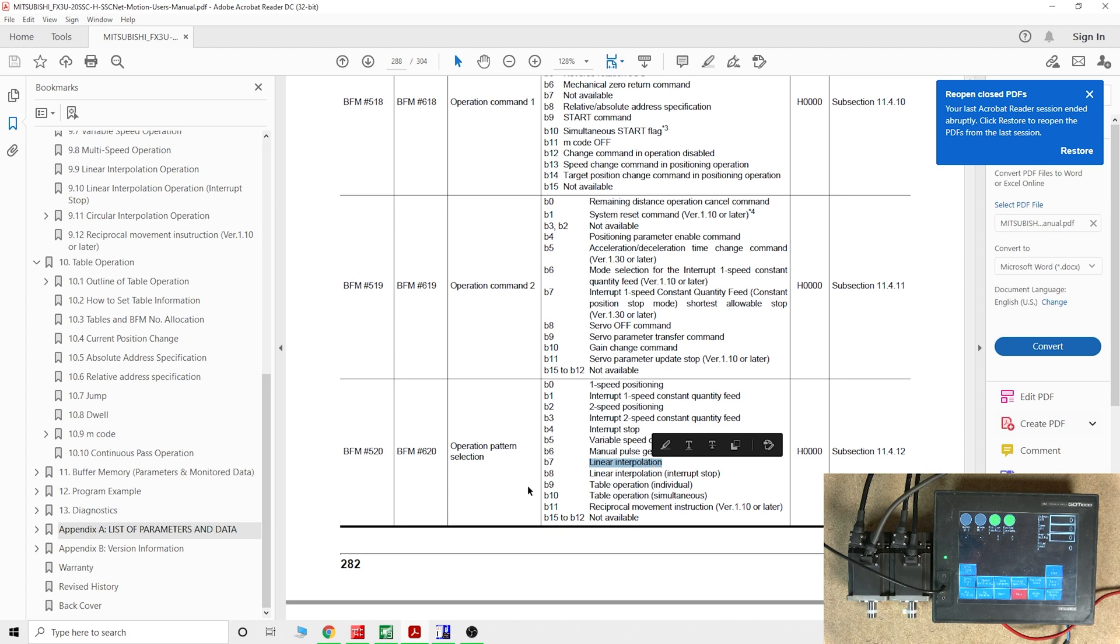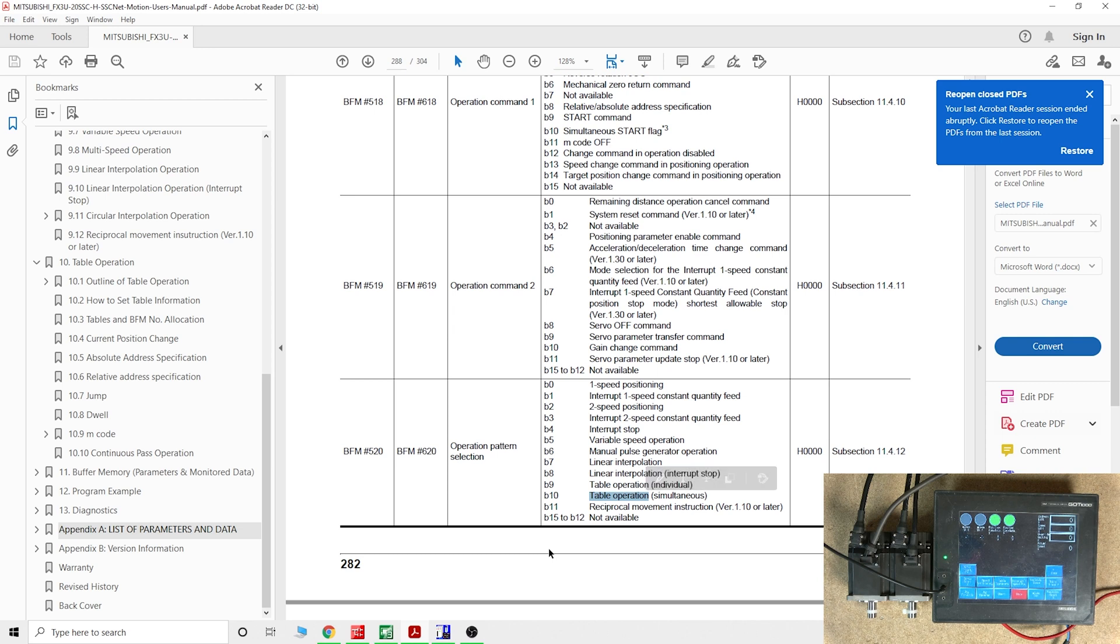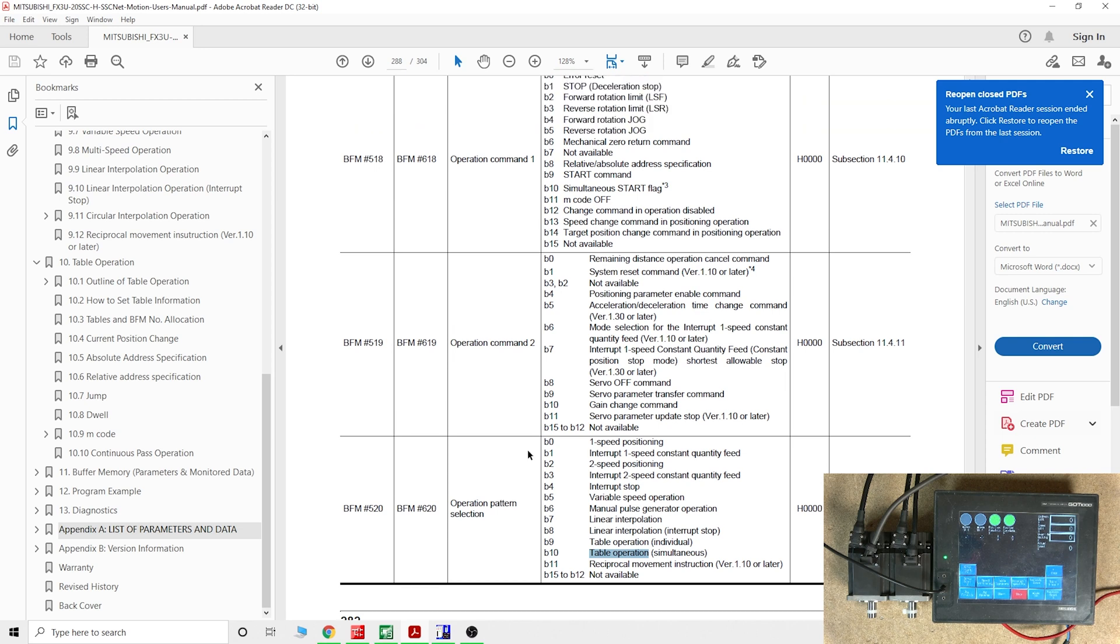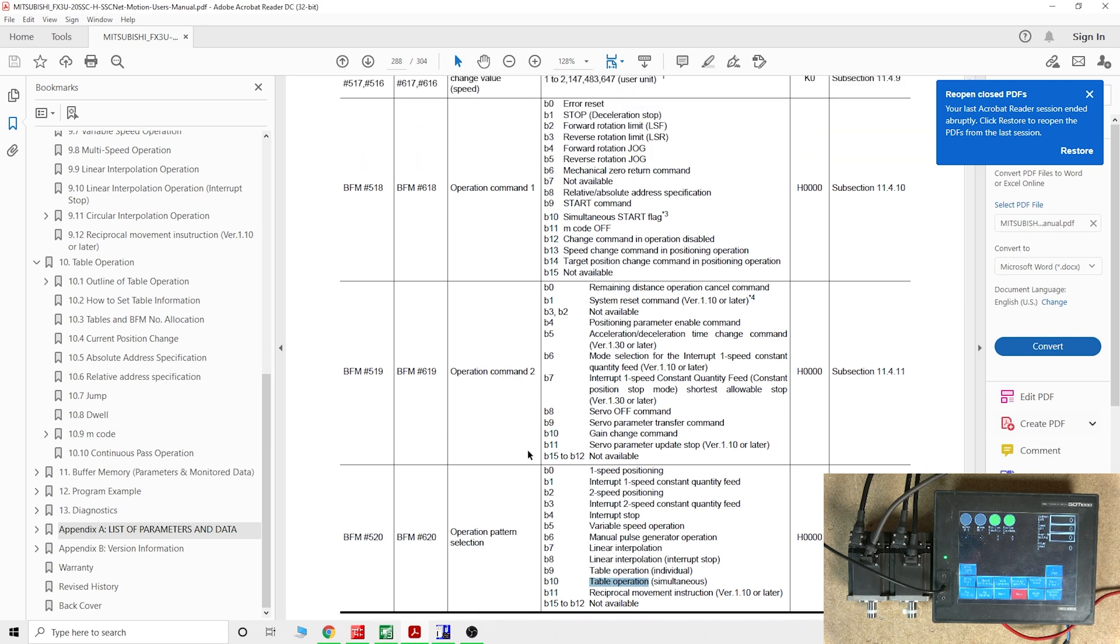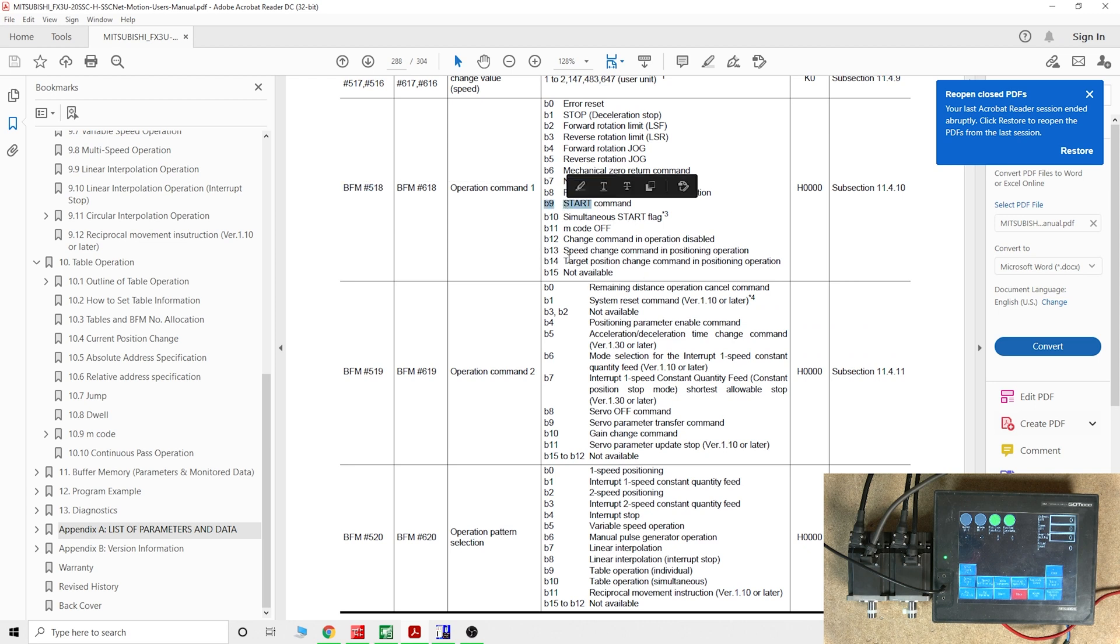I'm going to work with table operation. We need to make sure our table operation is in simultaneous payments. That's going to tell the controller to start both servos at the same time so they work together. I'm going to be using BFM 518 buffer memory start command.